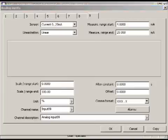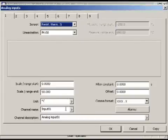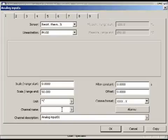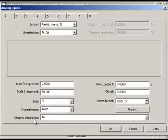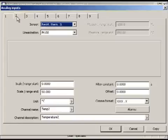The setting of channel names and channel descriptions is recommended.